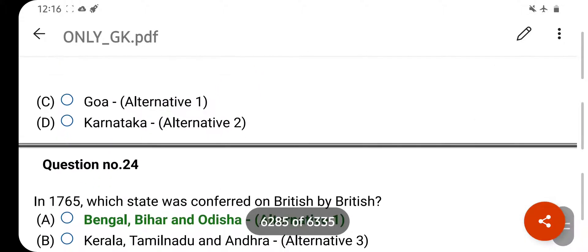The Bhakra Nangal Dam is built on which river? Your right answer is Sutlej. Option D is your correct answer.